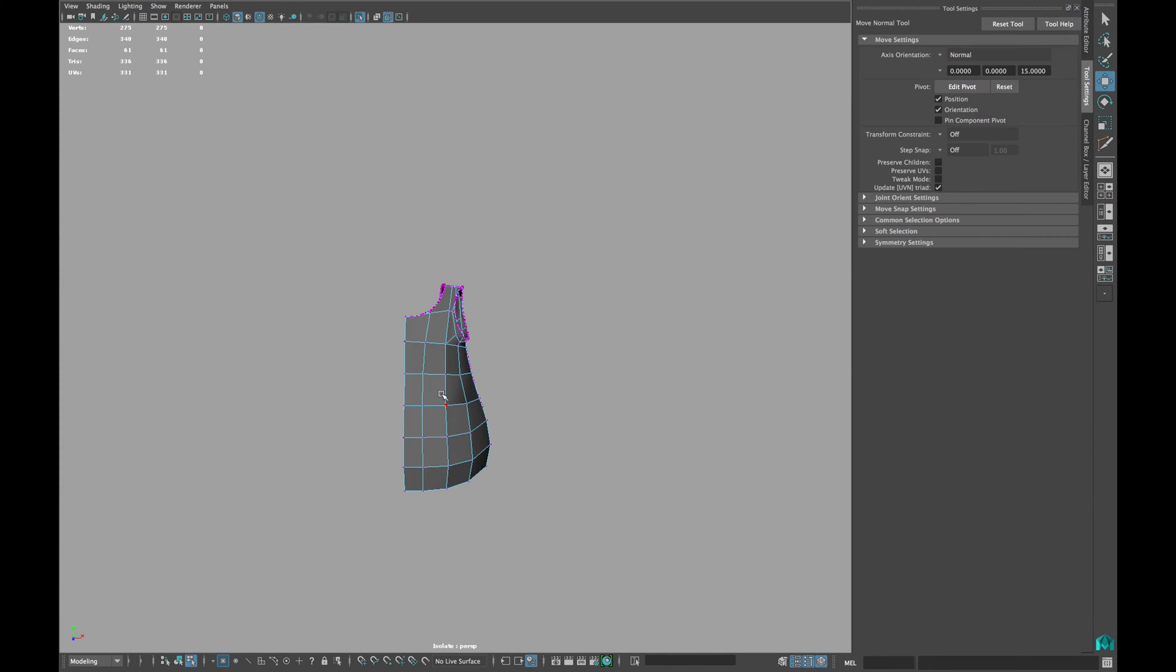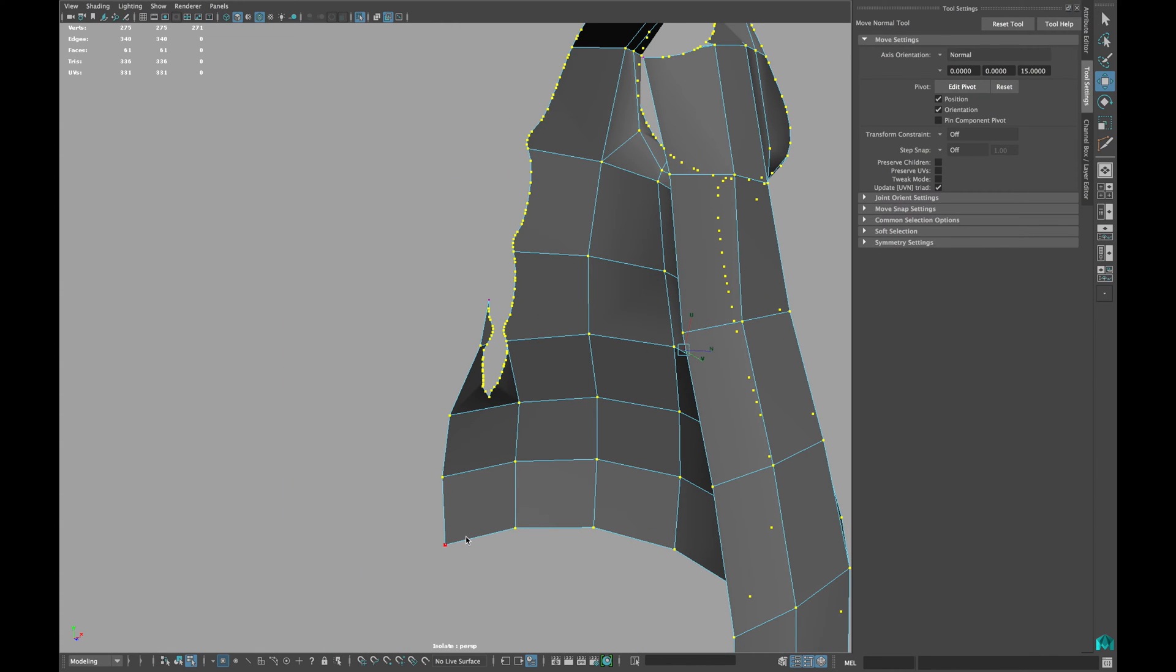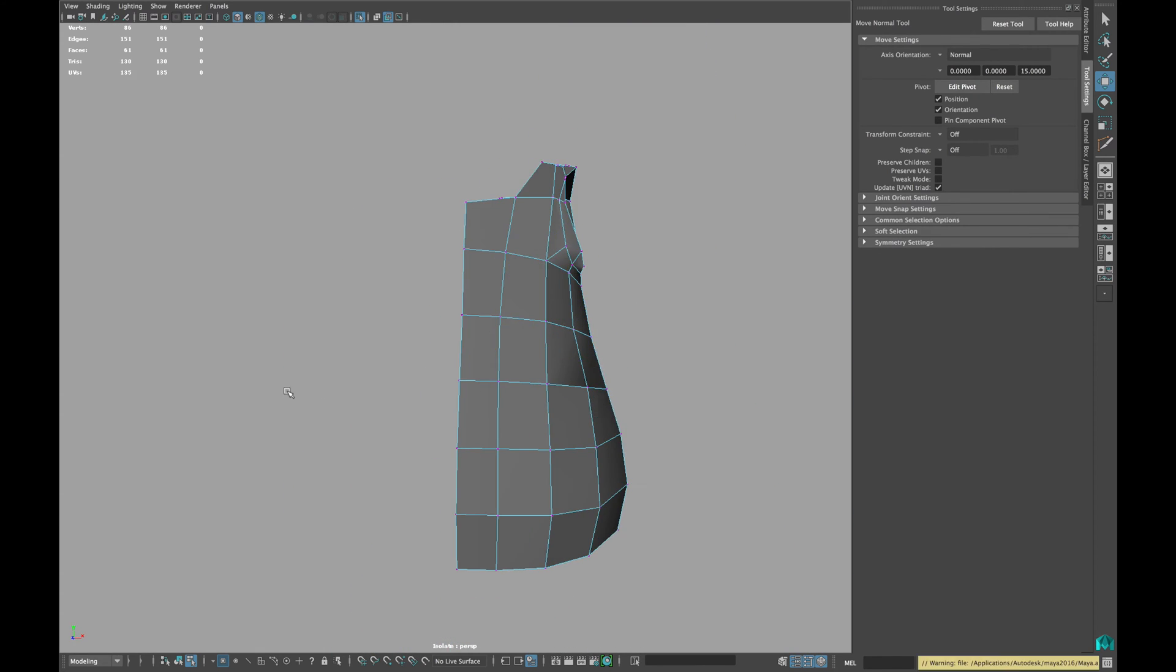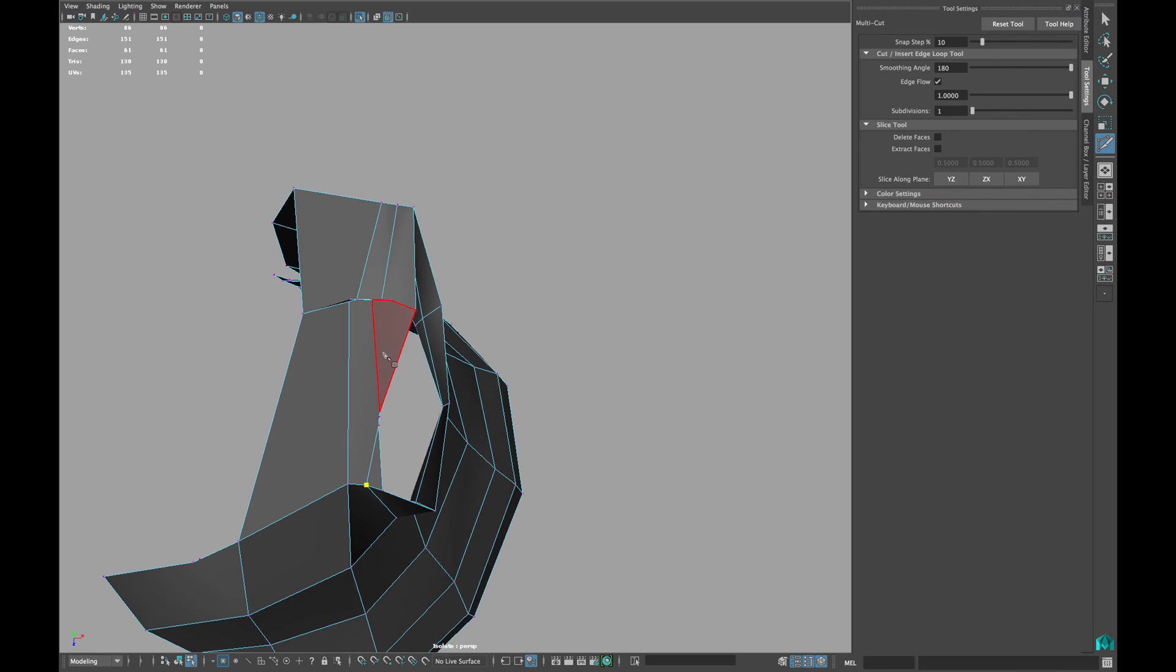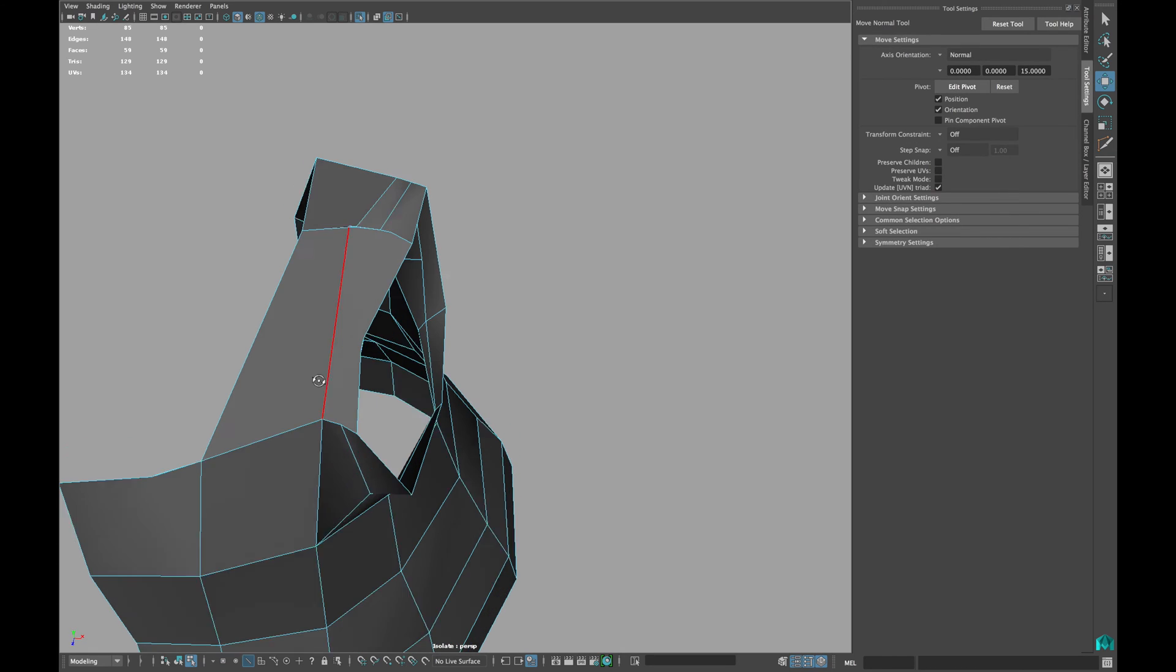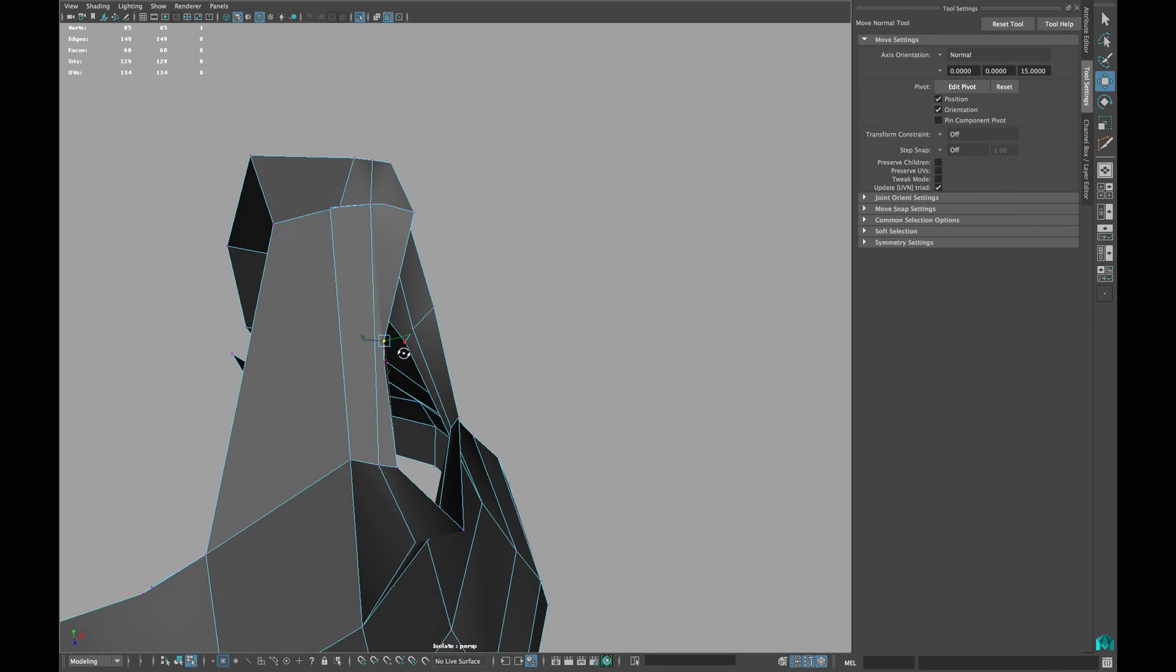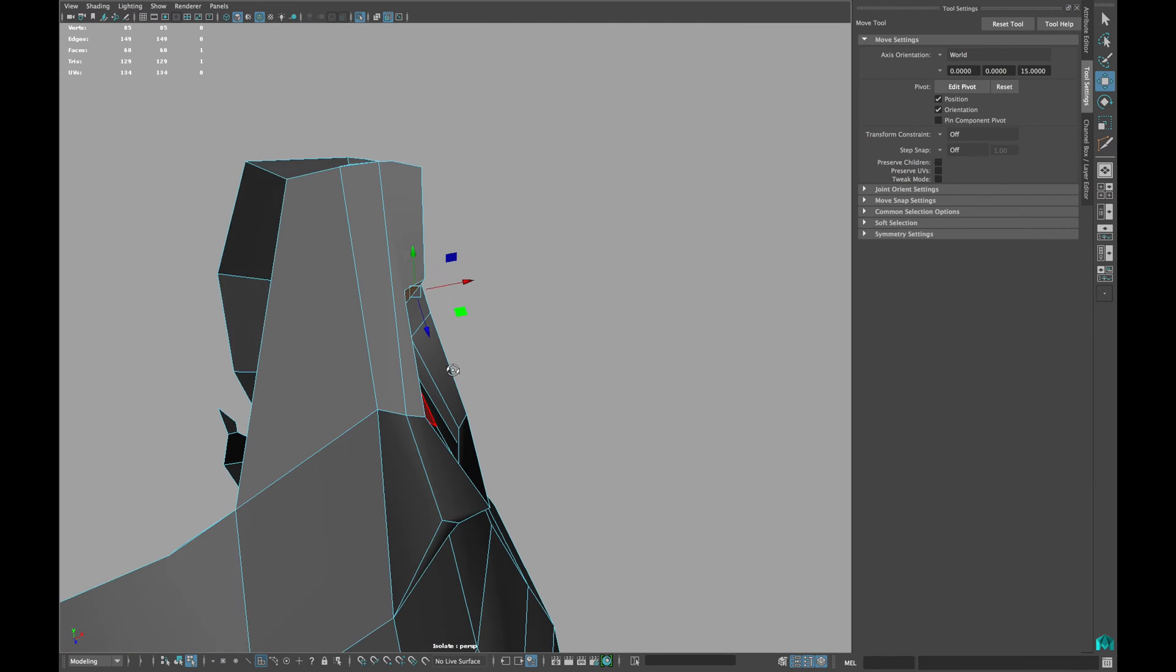Once you are happy with the base topology, select all the vertices except the corner vertices and press delete. Clean the edge loop and delete all the extra vertices remaining in your mesh.